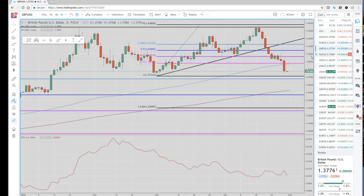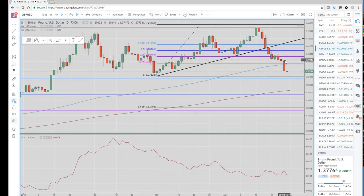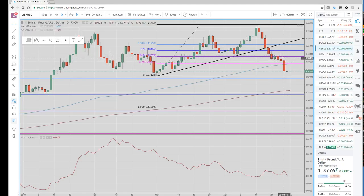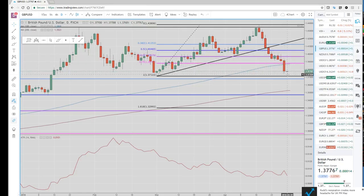Cable stays heavy. They had a bad UK GDP number, and they're pretty much taking out any sort of chance of a rate hike in May. So this area here, this 137.12 is what we've been focusing on. We've been trying to be short the past week and it's working pretty well.